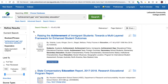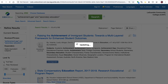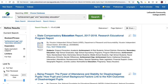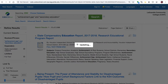So the next thing we're going to do is use our Refine Results tools over here on the left side of the screen. I'm going to limit our results to full text and to peer-reviewed so that we're only looking at scholarly articles.